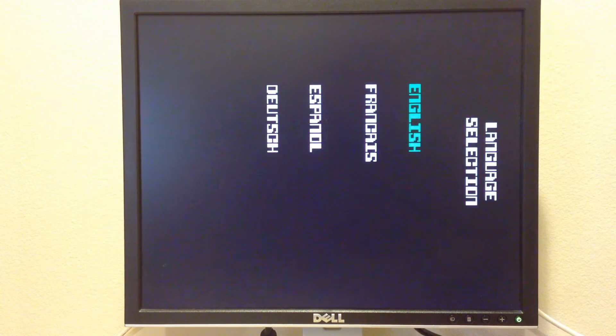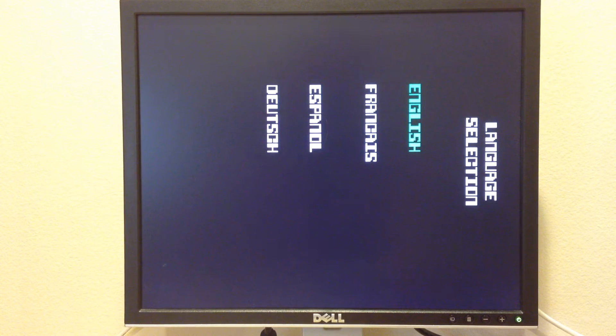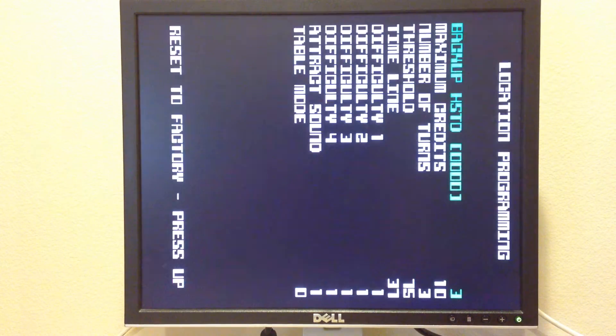There we go, it's booted. Can anybody tell what this is yet? Okay, let's step through the setup.